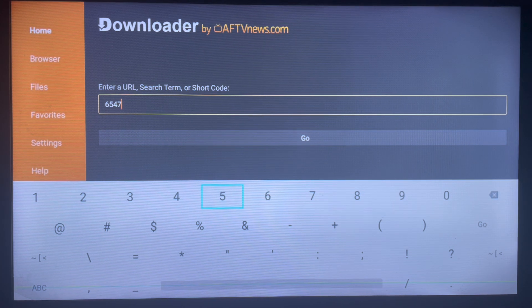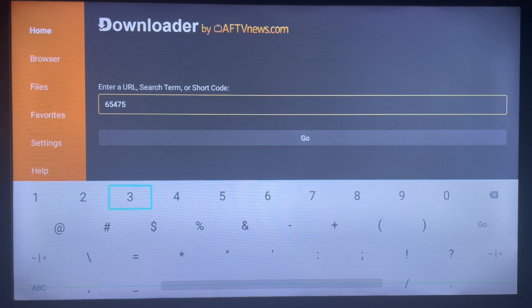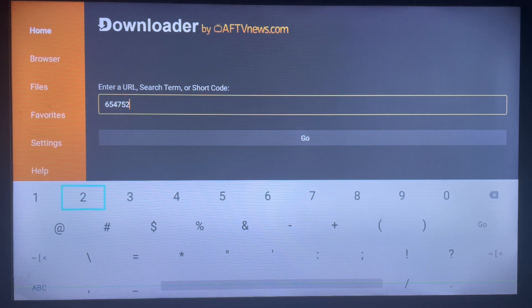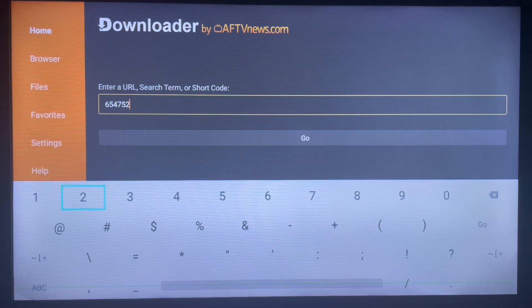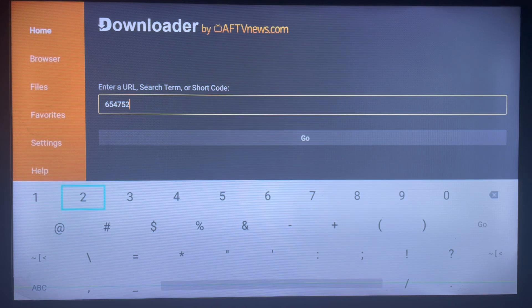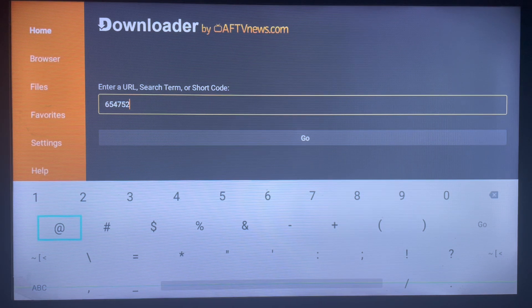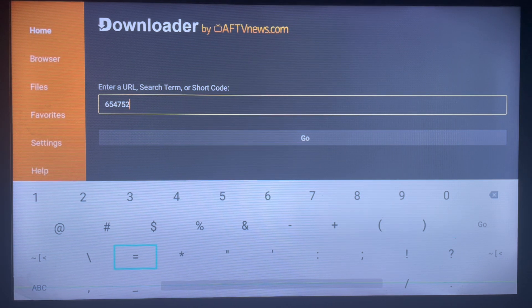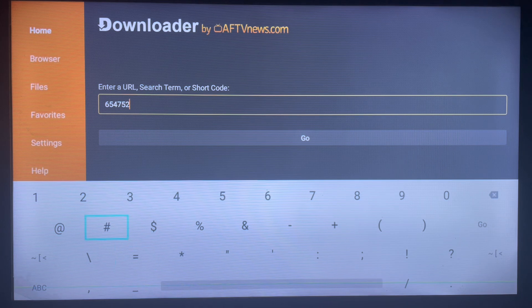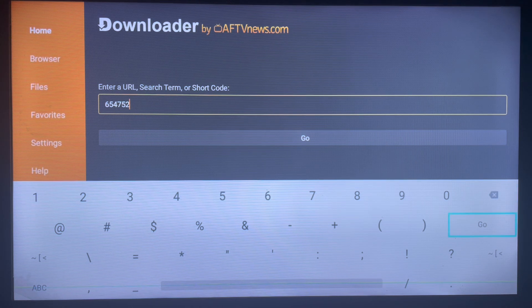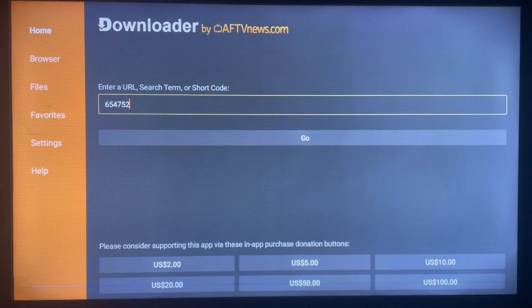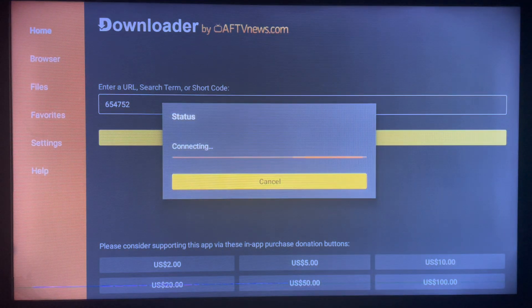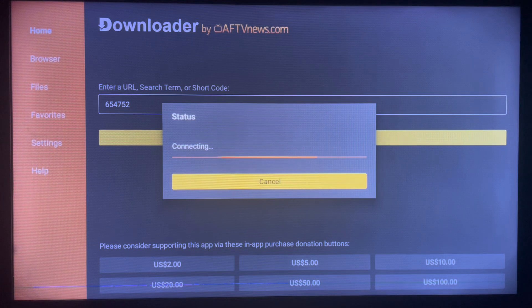So that's the code: 654752. So how does this work on Downloader? Once you type in the right code of an application, you're going to go straight away to installing the application without any stress. You don't have to do any other thing. All you have to do now is just click on Go, and Downloader is going to install that application straight away.